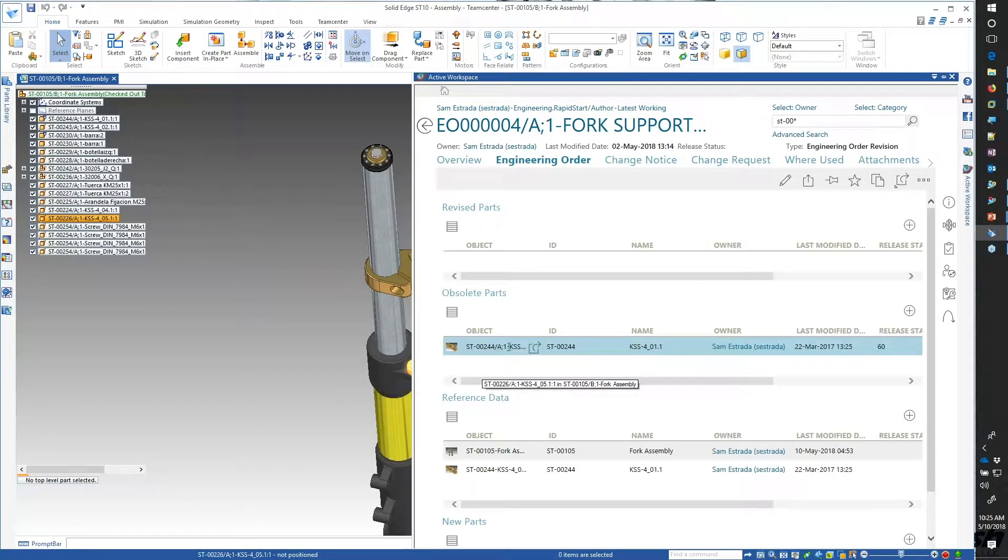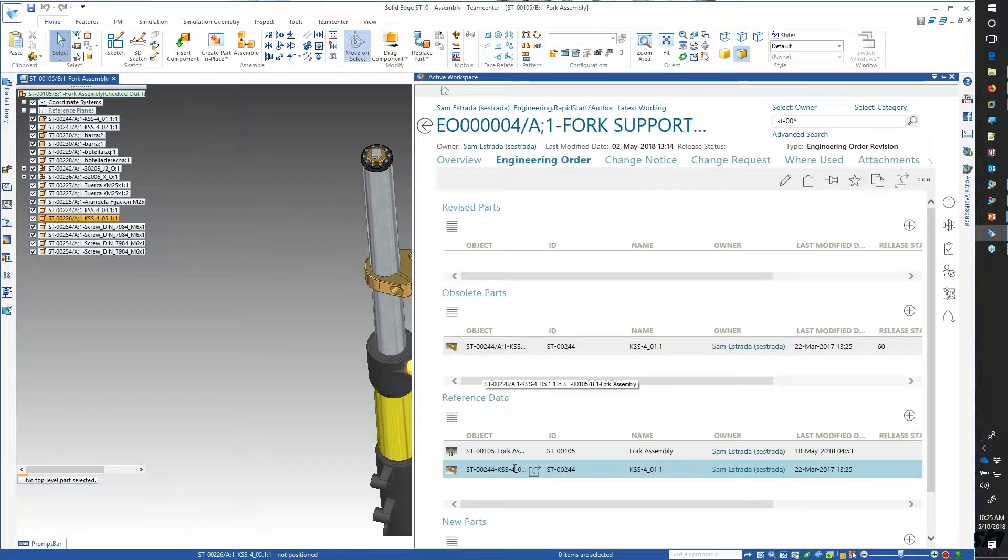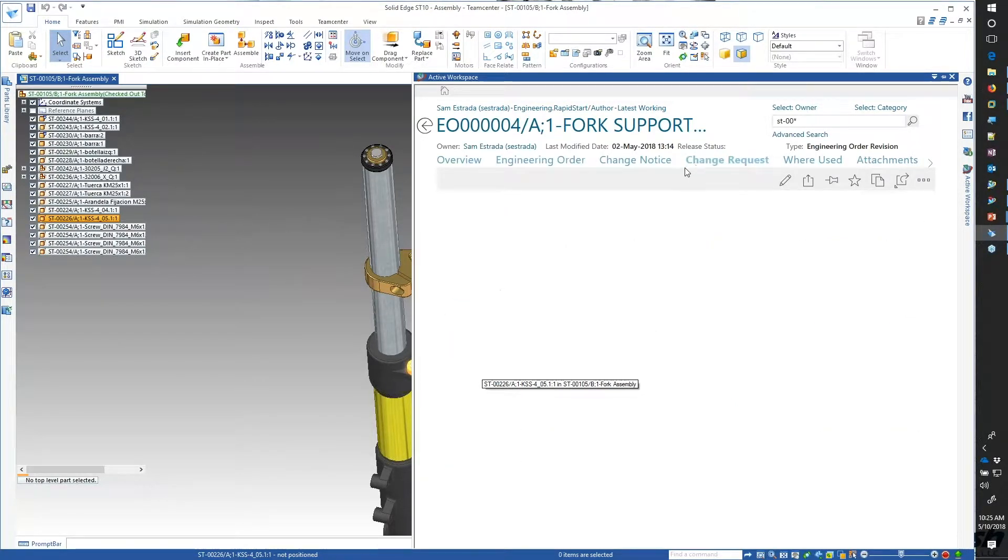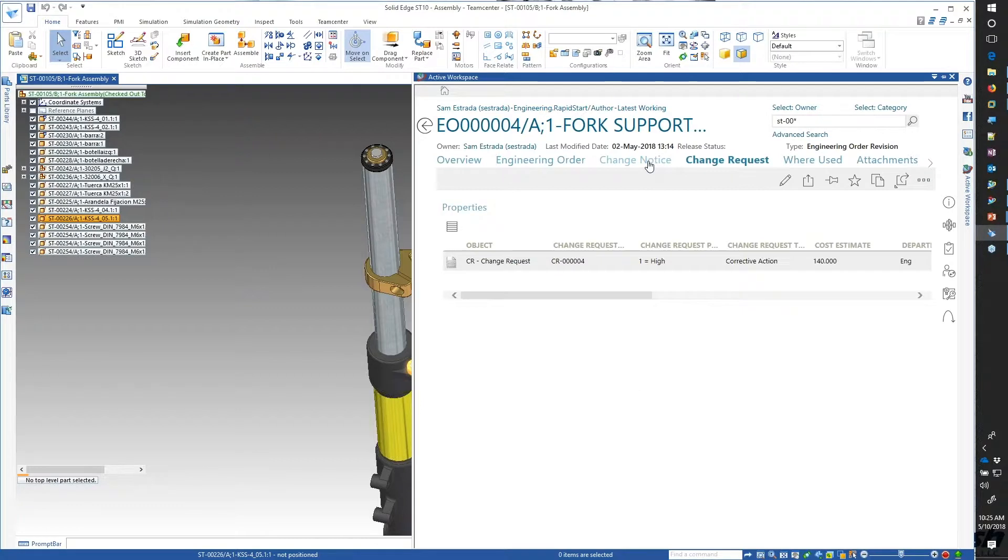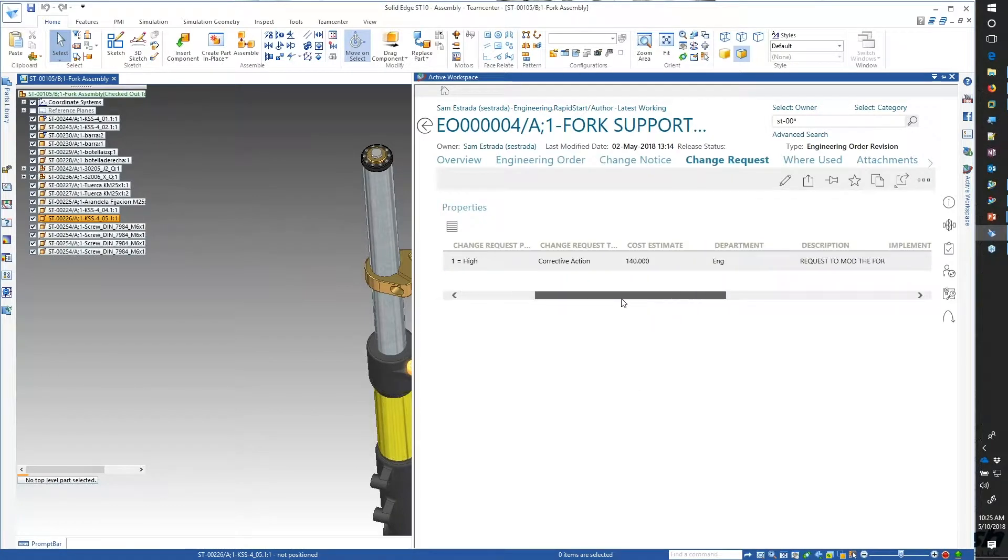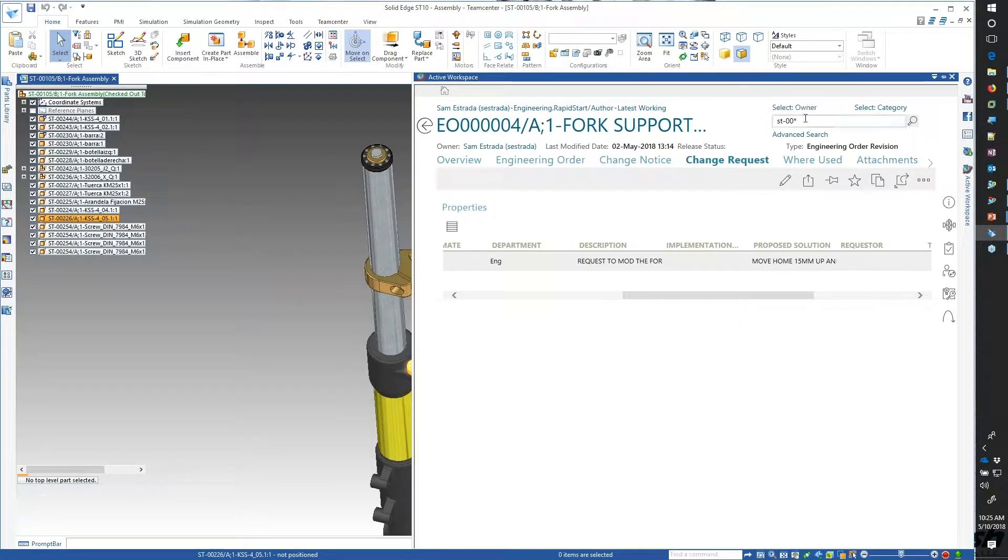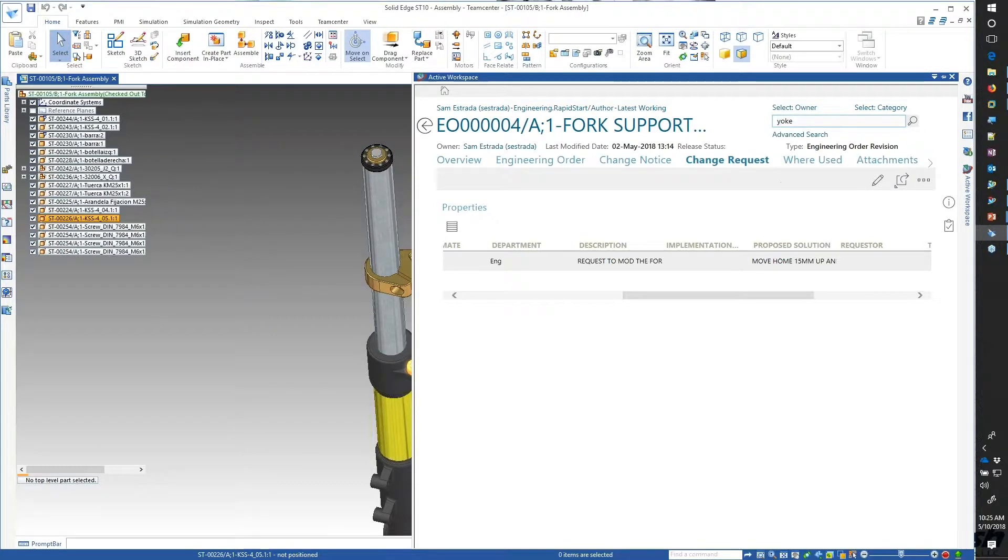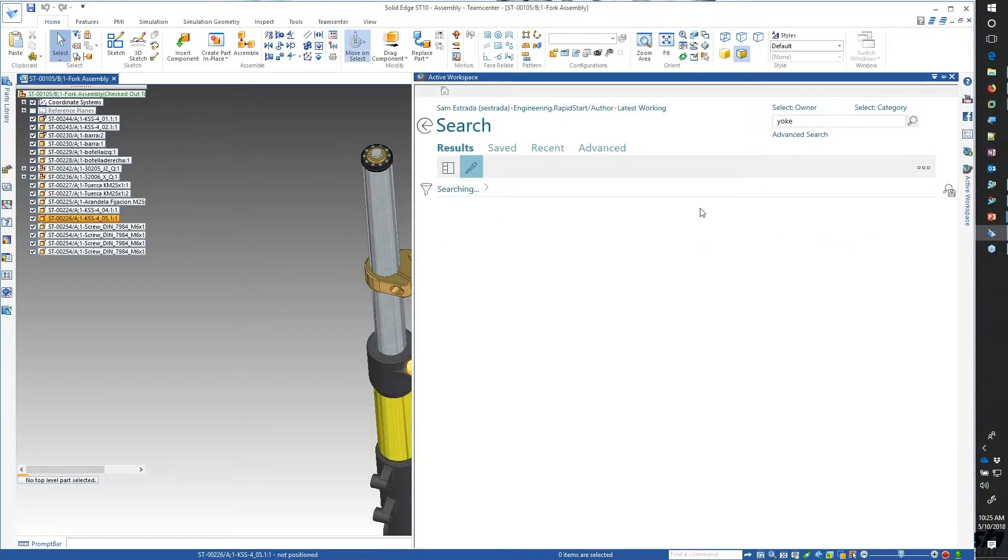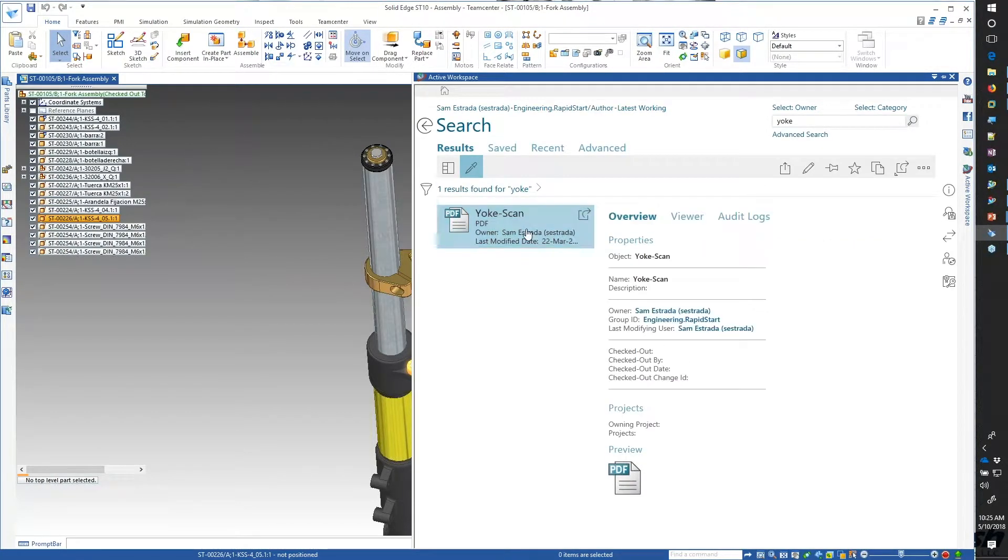I can still participate in the workflow and take a look at my engineering change order, what was a part of it. If I had to make a change to the yoke, what was the change request? Why did it need to change? There's some corrective action, even if it's some non-CAD data.